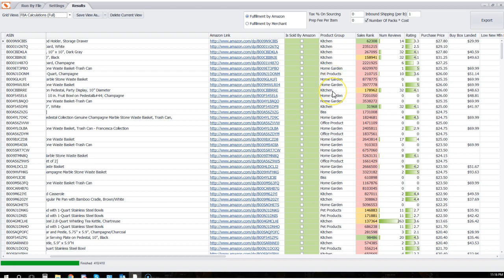Kitchen, for example, is going to be much more competitive than office product, which means that I could live with a higher sales rank in kitchen than I can in office product. So wouldn't it be cool if I could set different filters per category group to take that into account? Well you can.